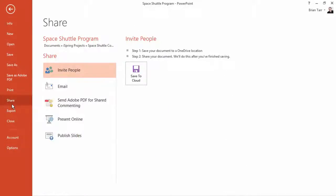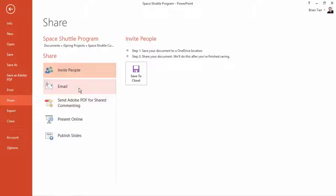From this menu, you can upload your presentation to a OneDrive account and share the link with other users, send your file as an email attachment, PDF, or XPS file, present presentations in real-time to viewers at another location, or publish slides to a SharePoint site or online slide library.